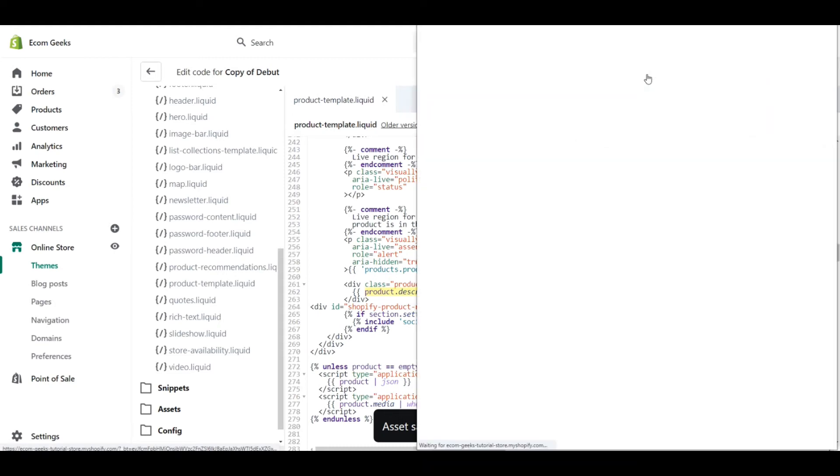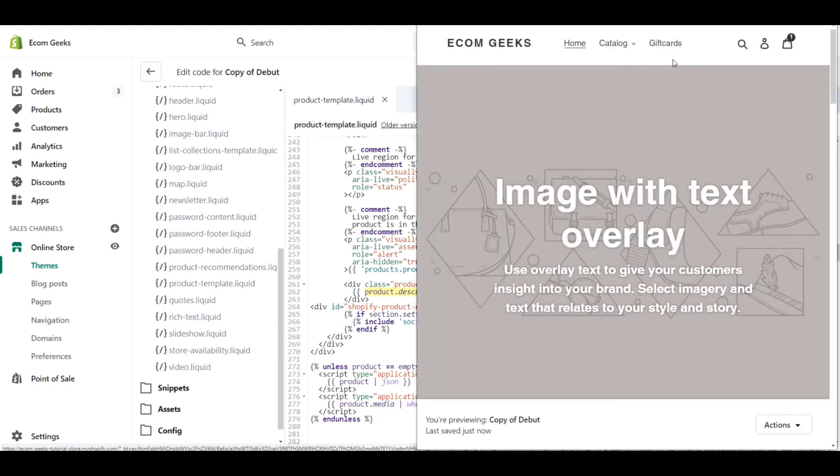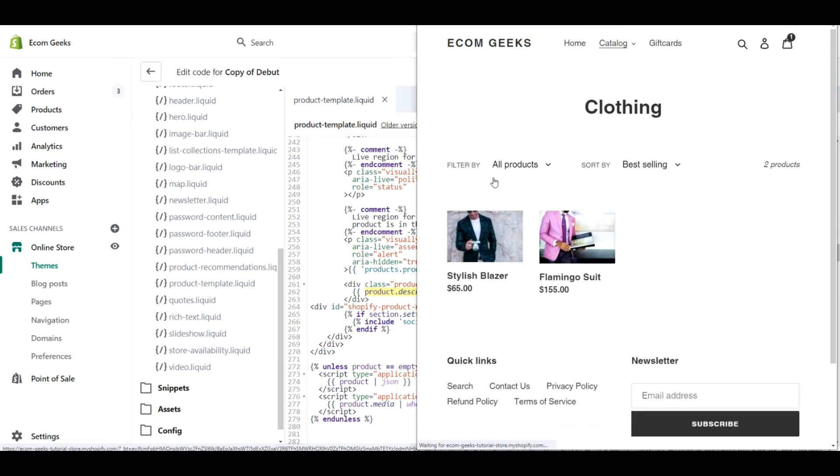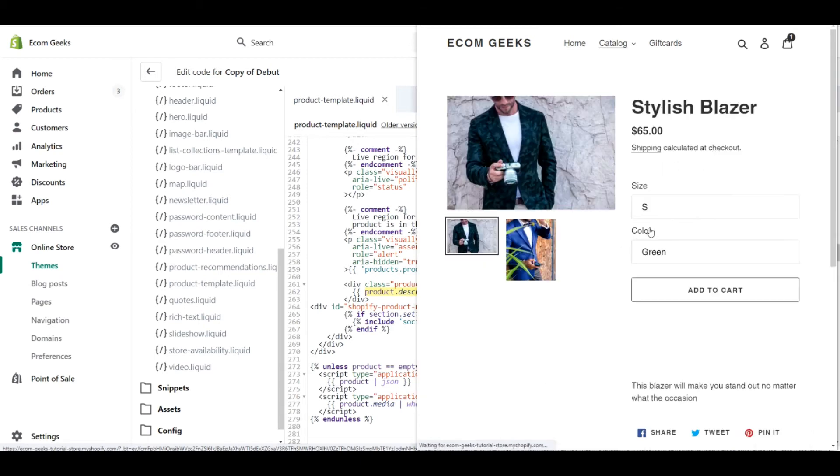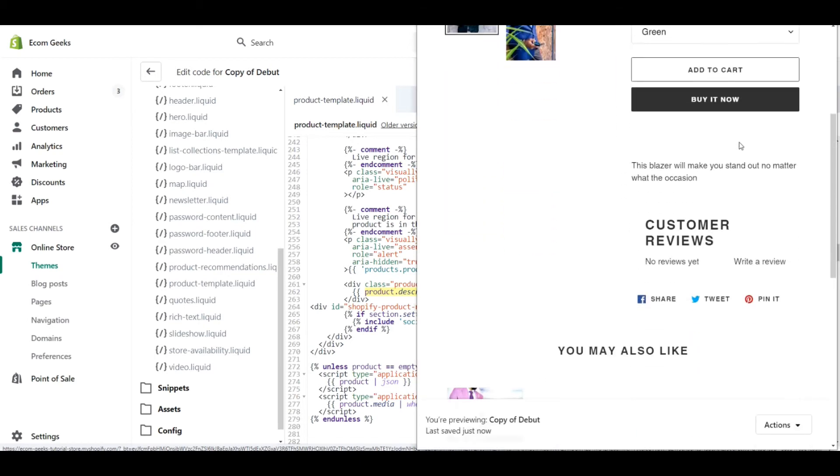Go ahead and click save. And then we can click on preview. Within the preview of this unpublished theme, let's go to one of our products here. We can actually see now that underneath the description, we have the customer reviews section, which is perfect. This is exactly what we want, so it seems like we did the right thing.